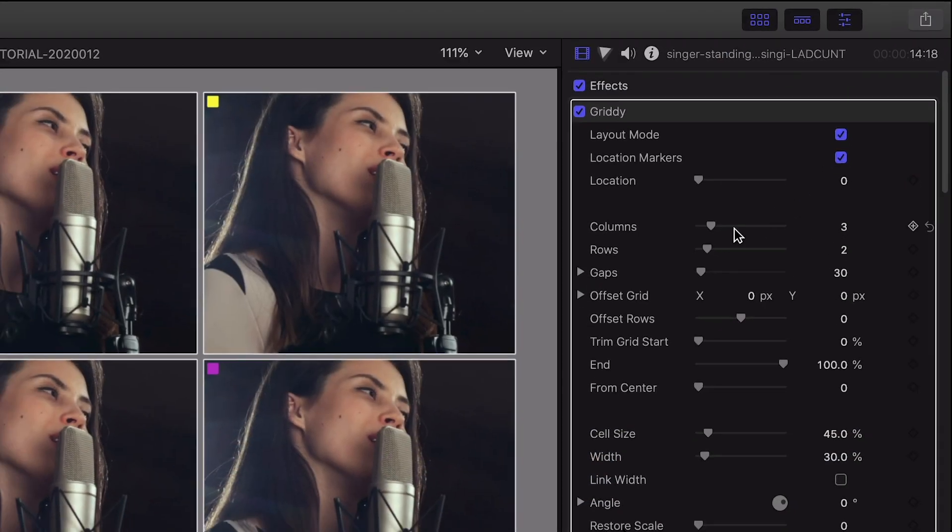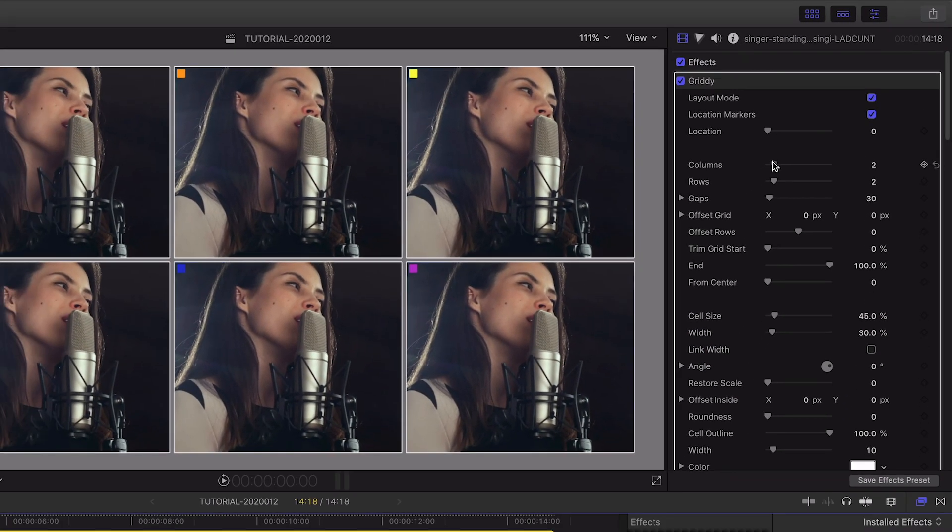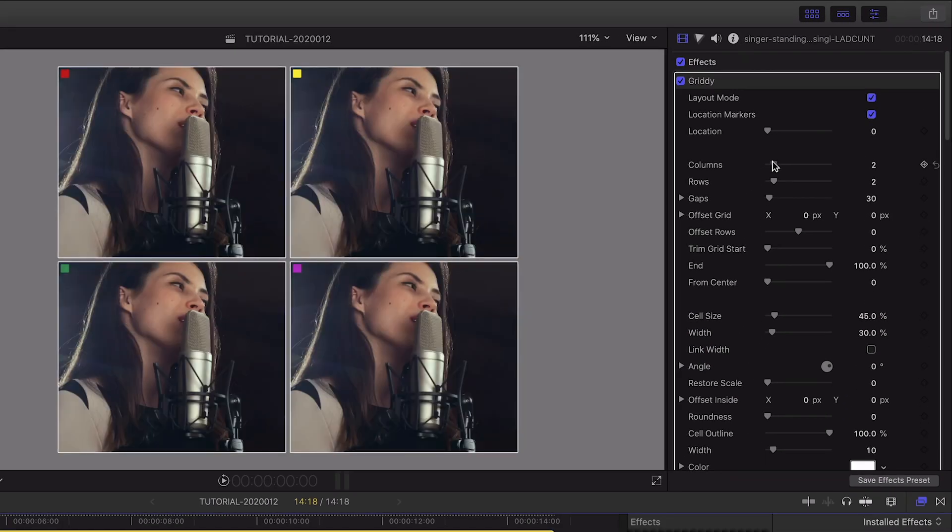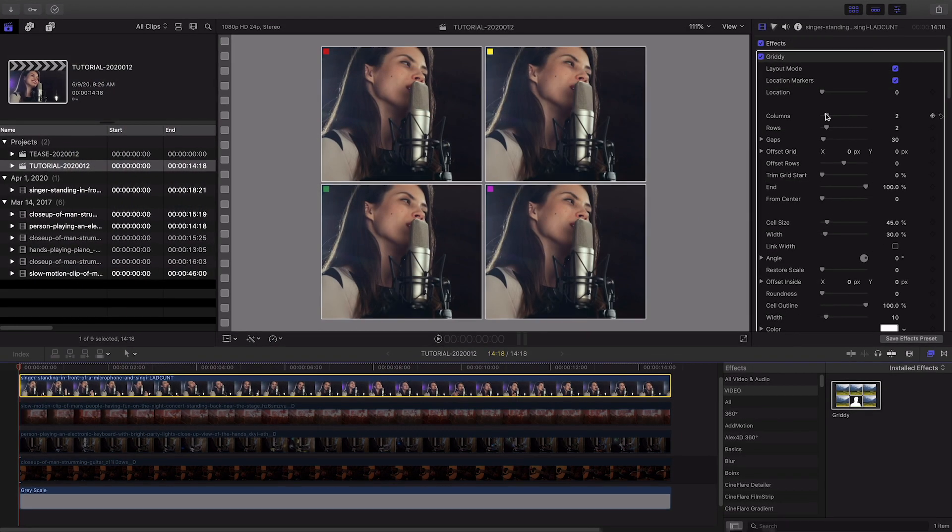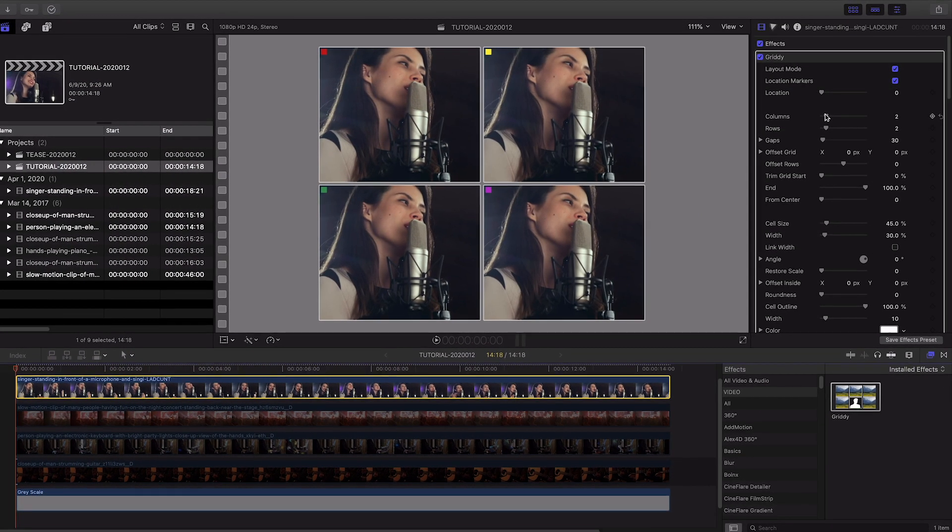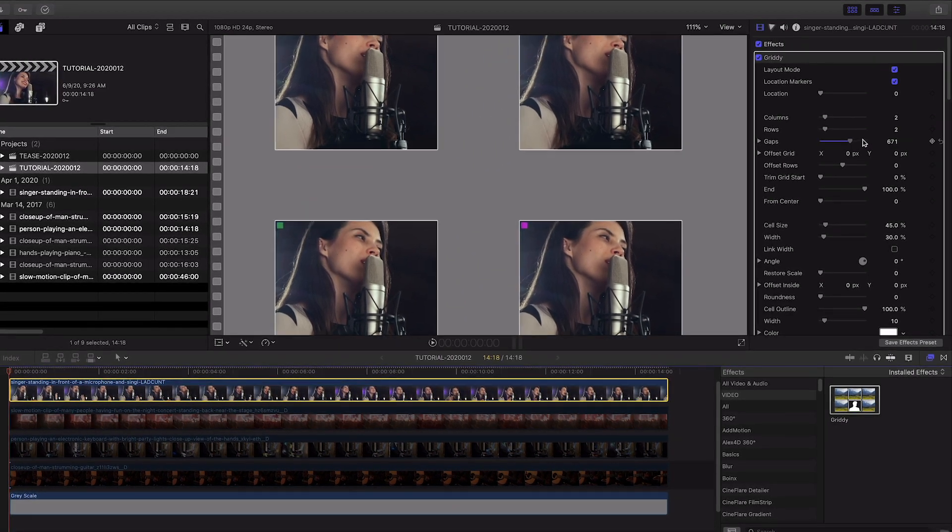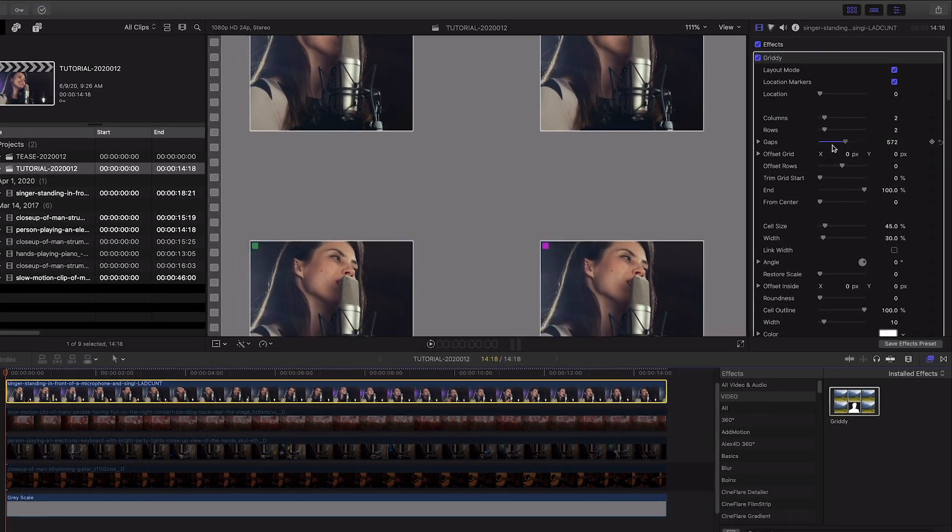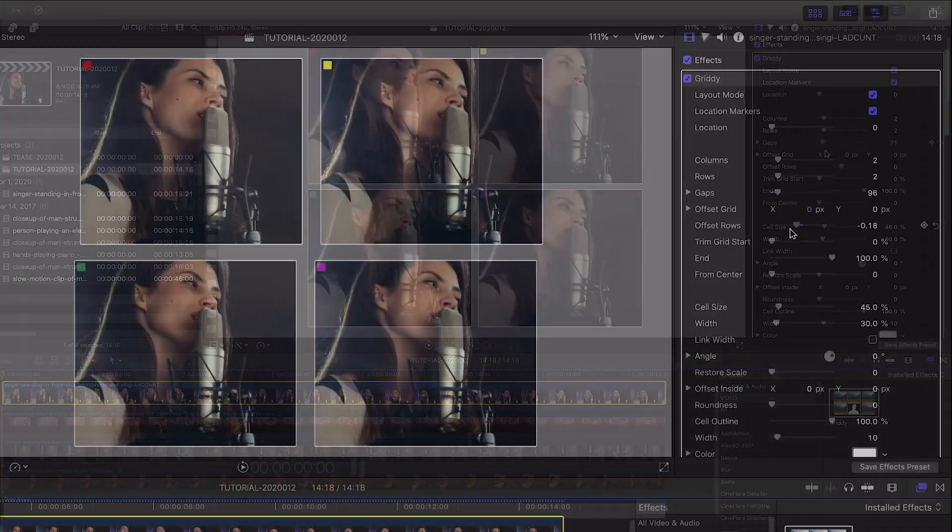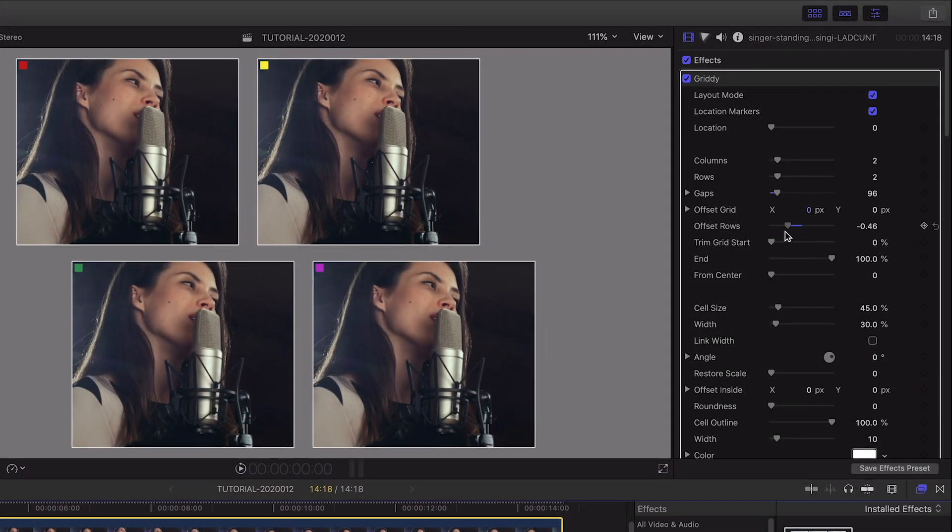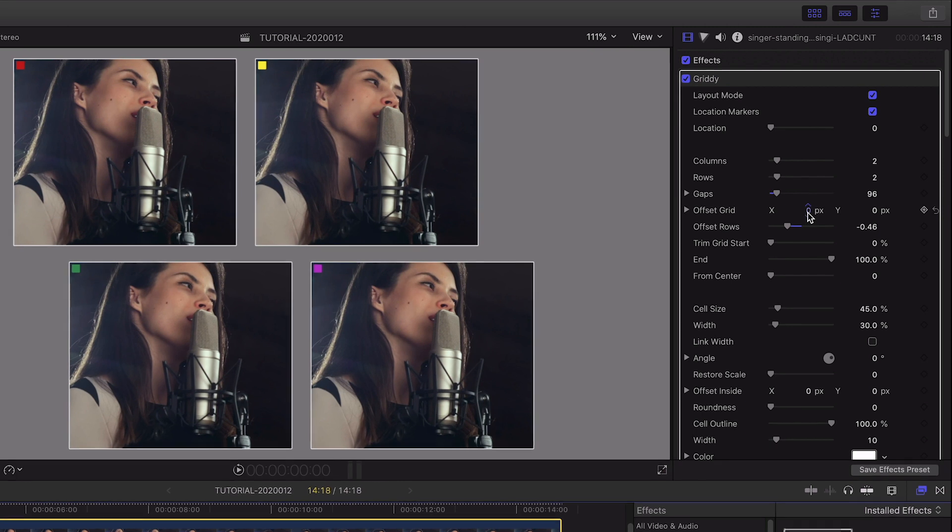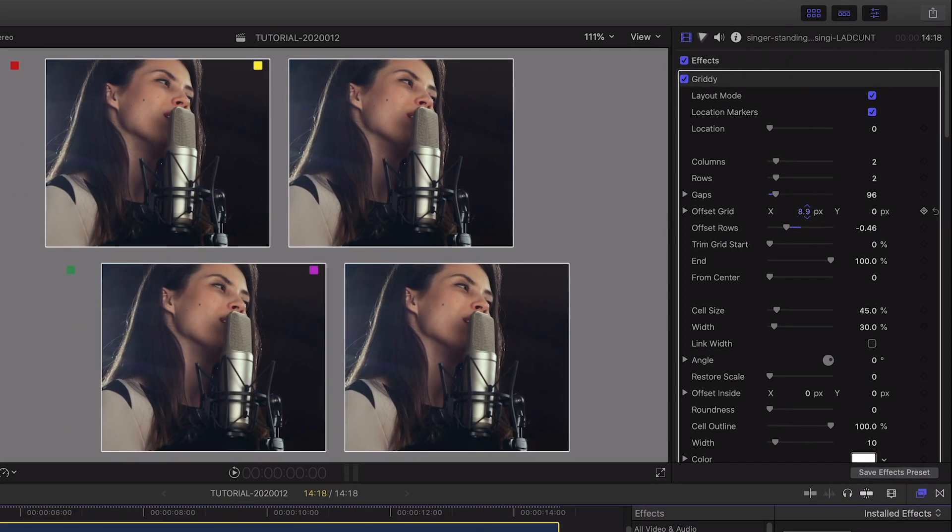As many shots as you need, but I only have four clips, so let's adjust the rows and column sliders to two by two. The gaps slider increases or removes the distance between the cells. I can offset the rows or reposition the entire grid.